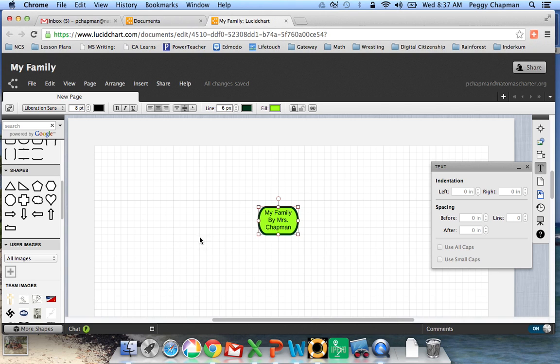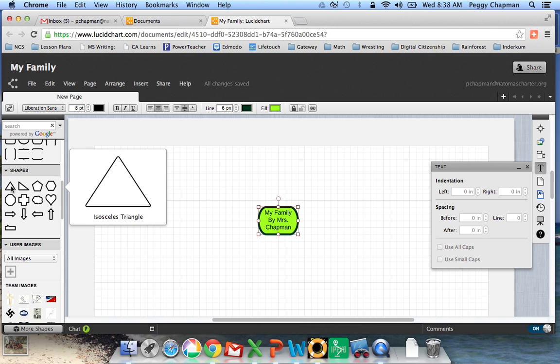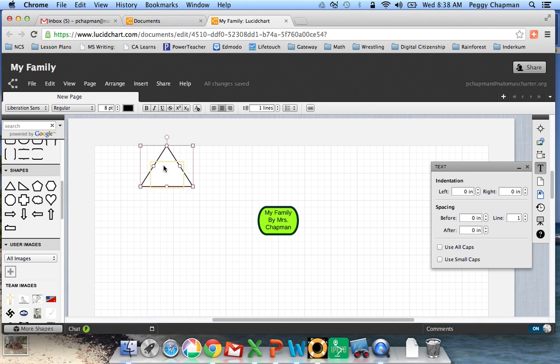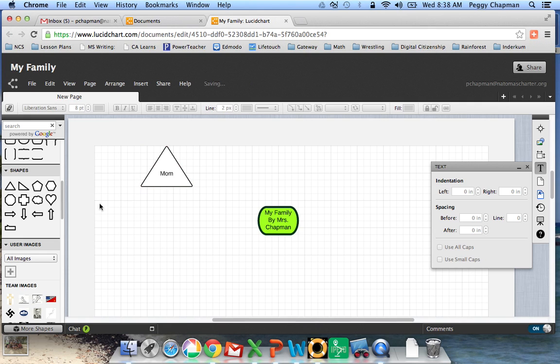Okay, so let's add some more shapes. So I think I'm going to go ahead and do some triangles. I'll do this one for my mom. And then I'll do another triangle for my dad.